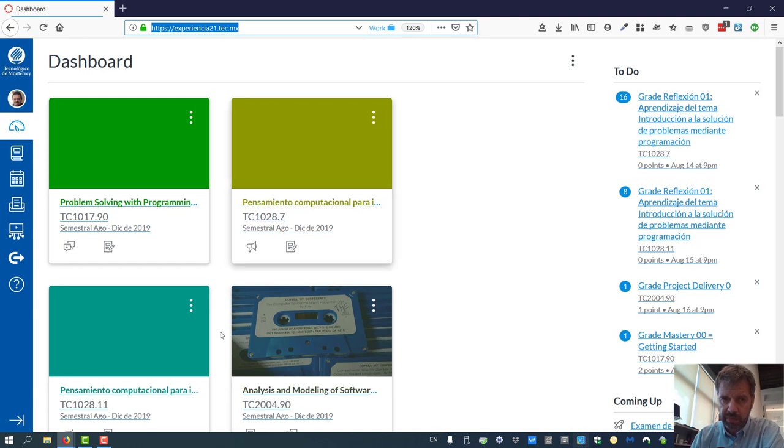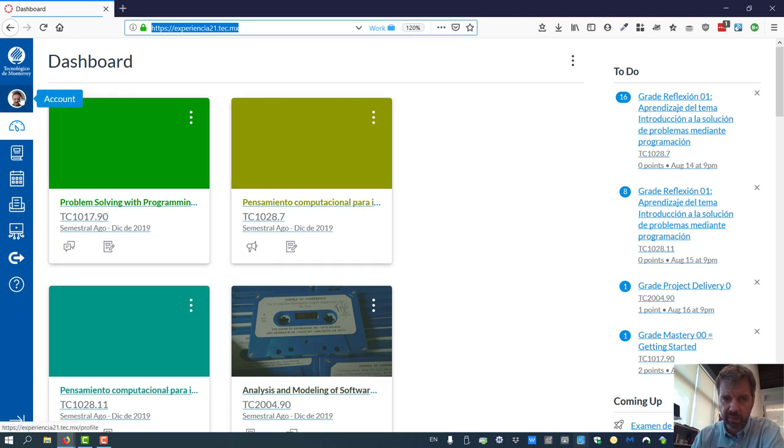A few things you want to do. This is the main page. It shows you all your courses you might have in Canvas. This is going to look different for me of course.